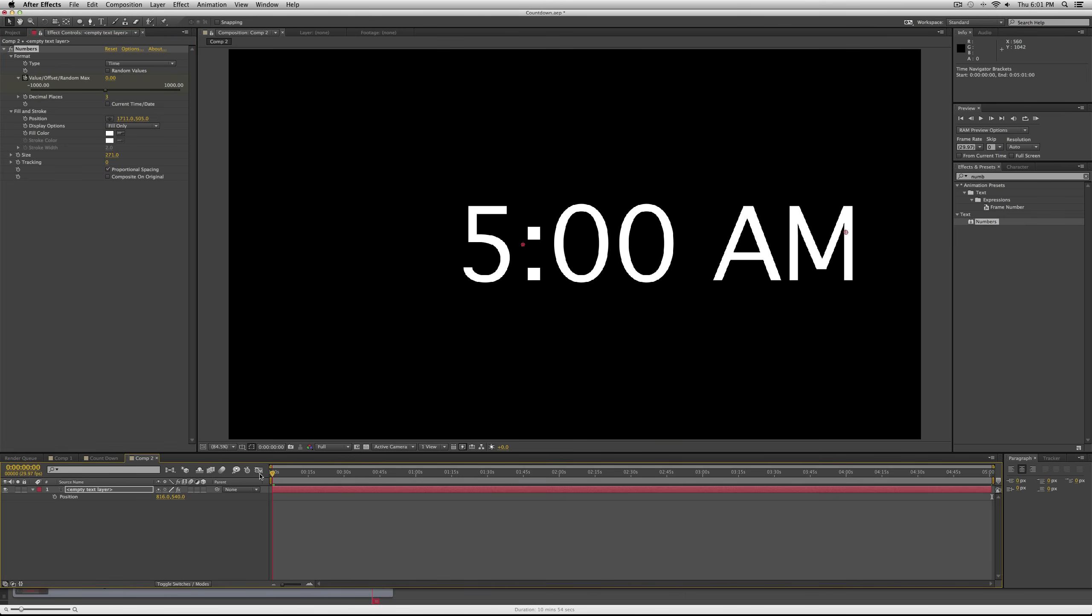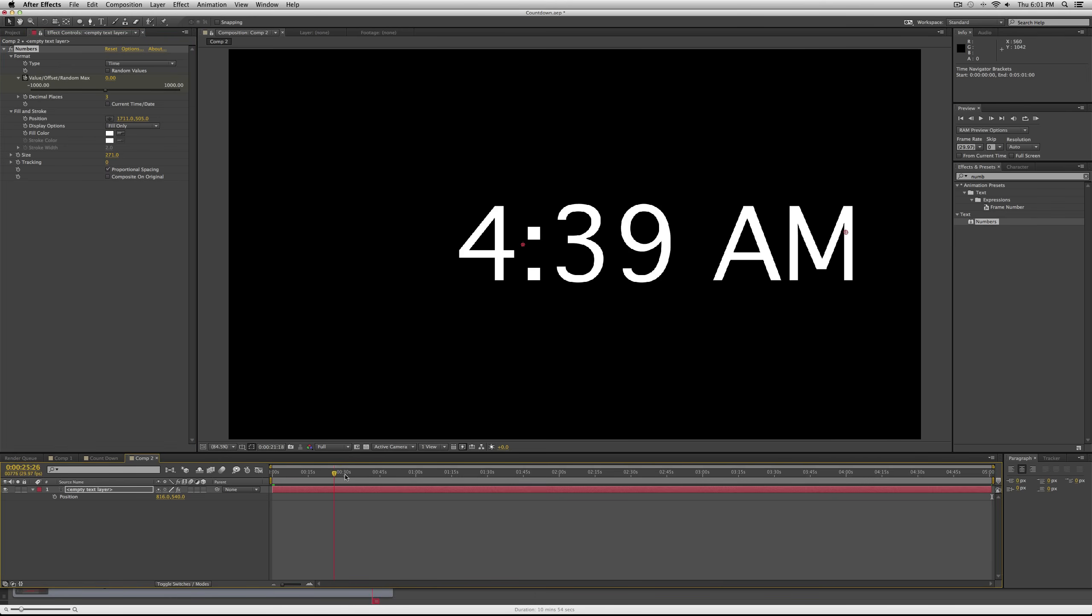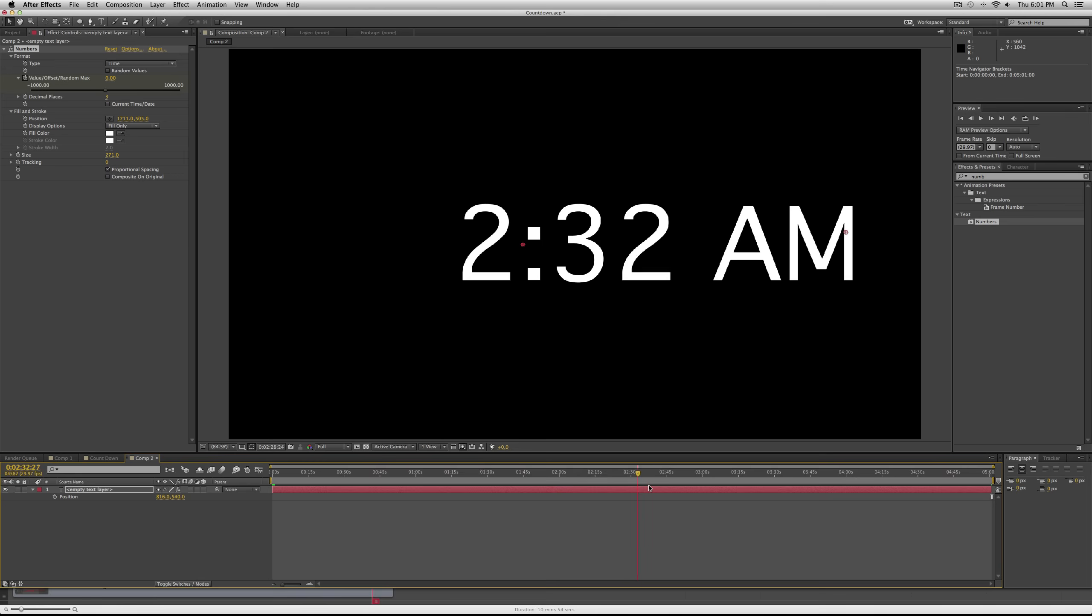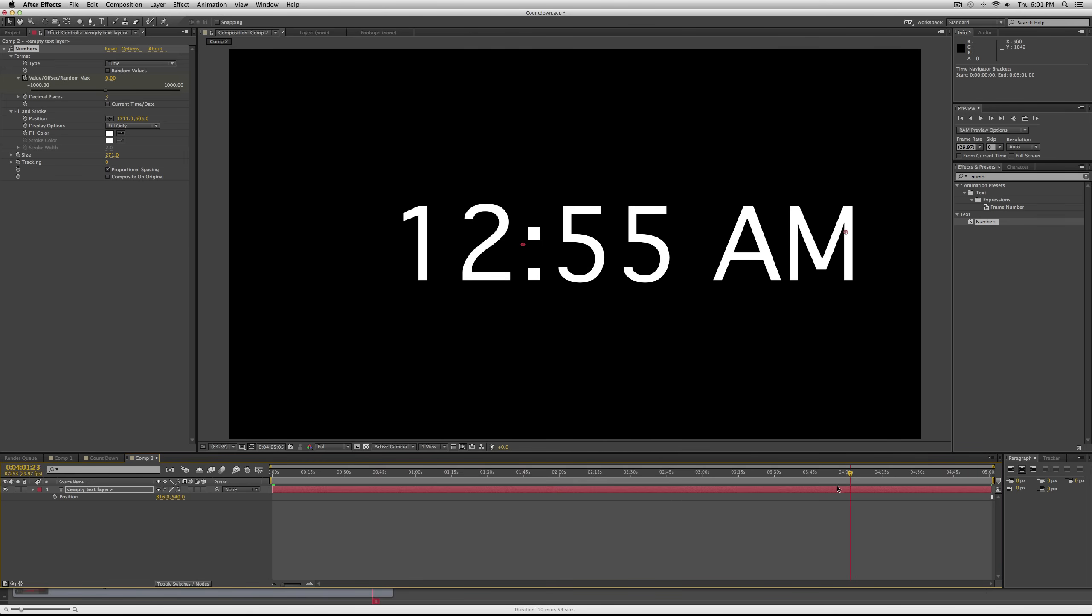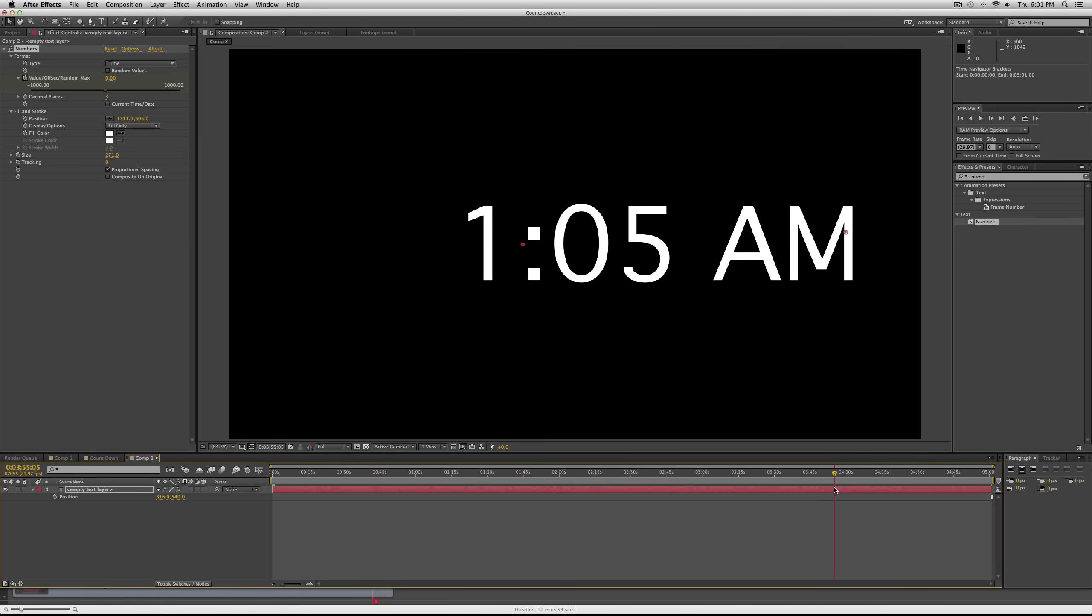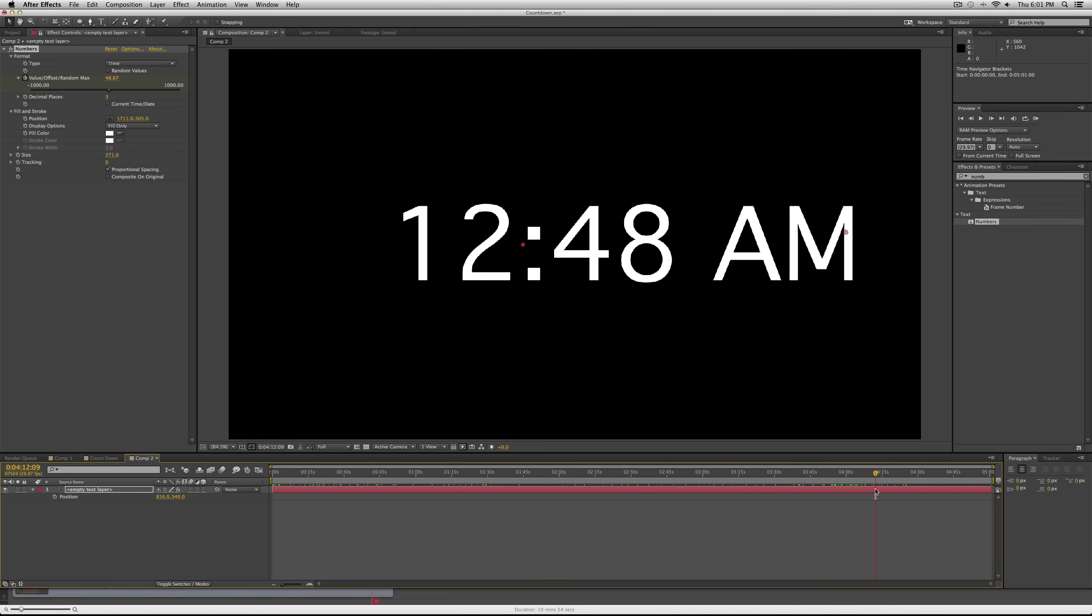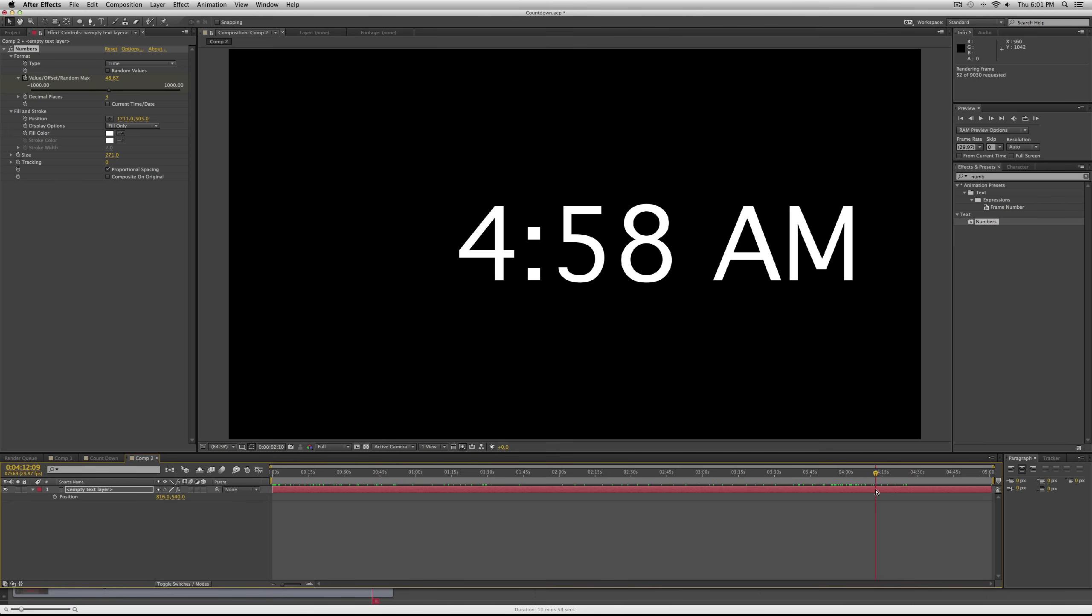That's why we're kind of tricking this clock into being a countdown, but really it's just a clock. But see, you can scrub through and you have the beginnings of your countdown. Here it goes from one o'clock to 12 o'clock, which is how a clock works.